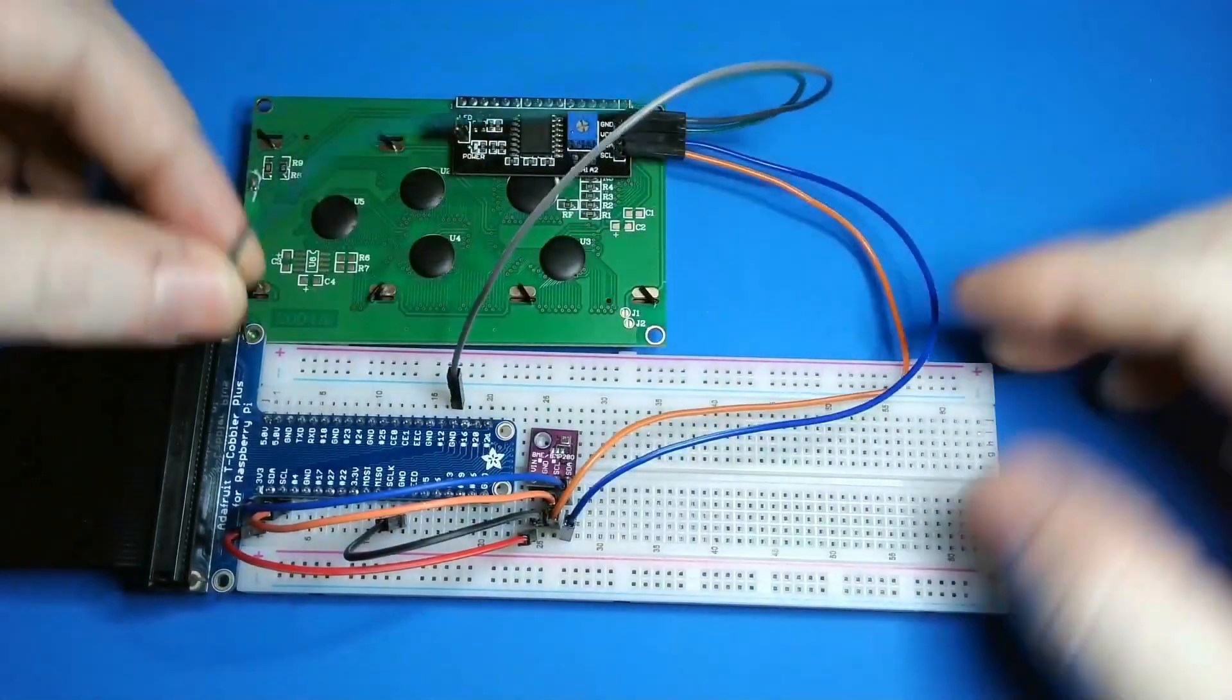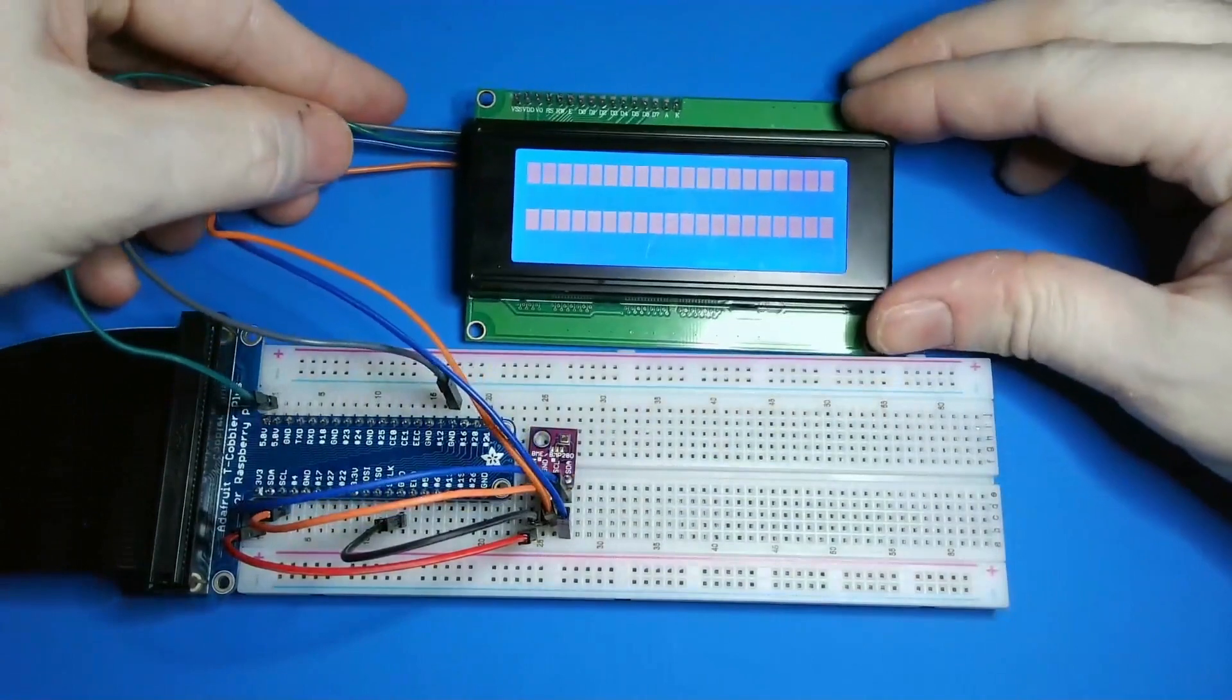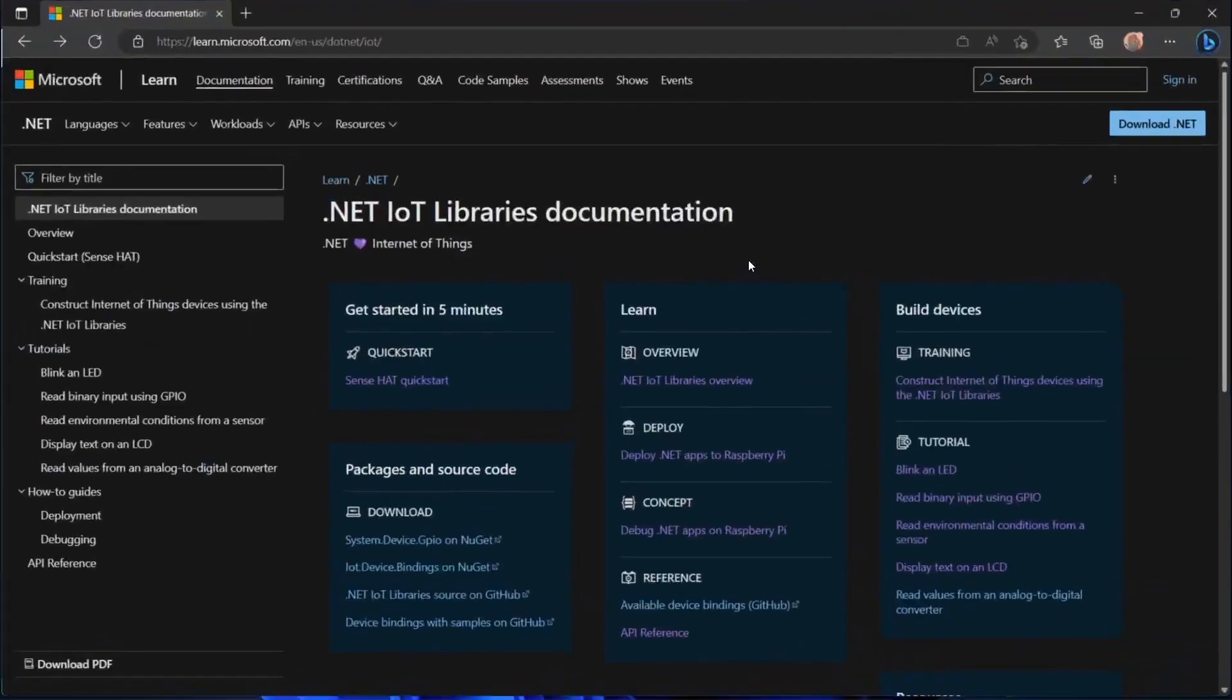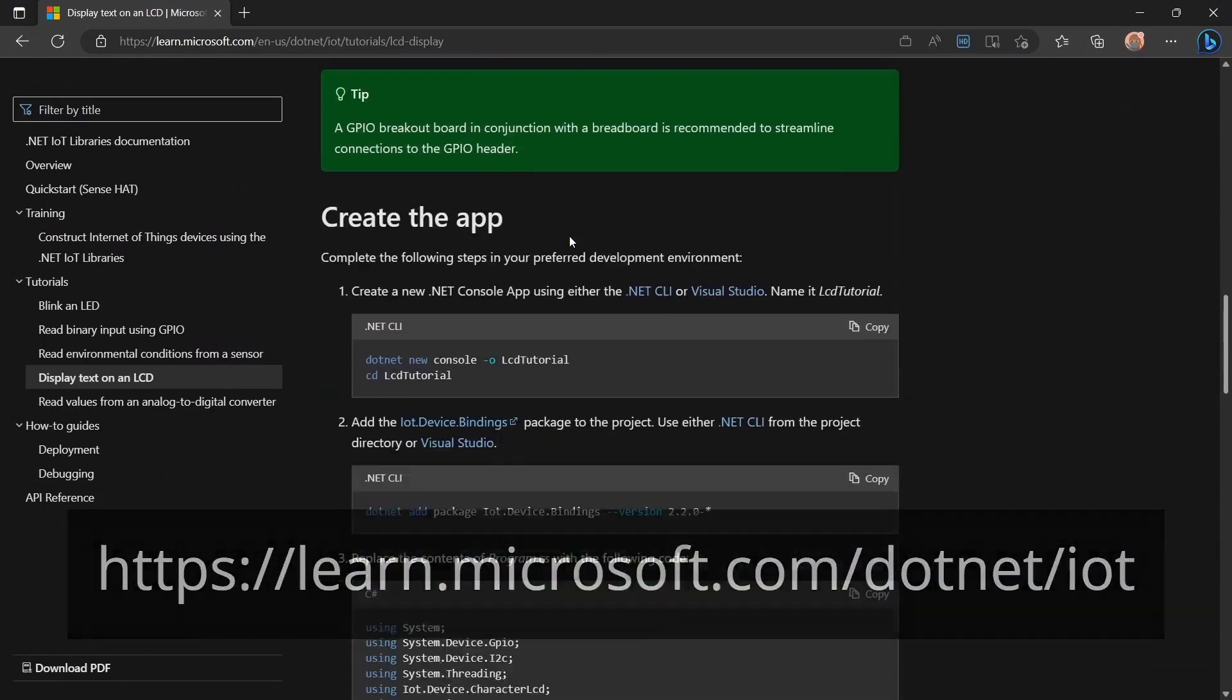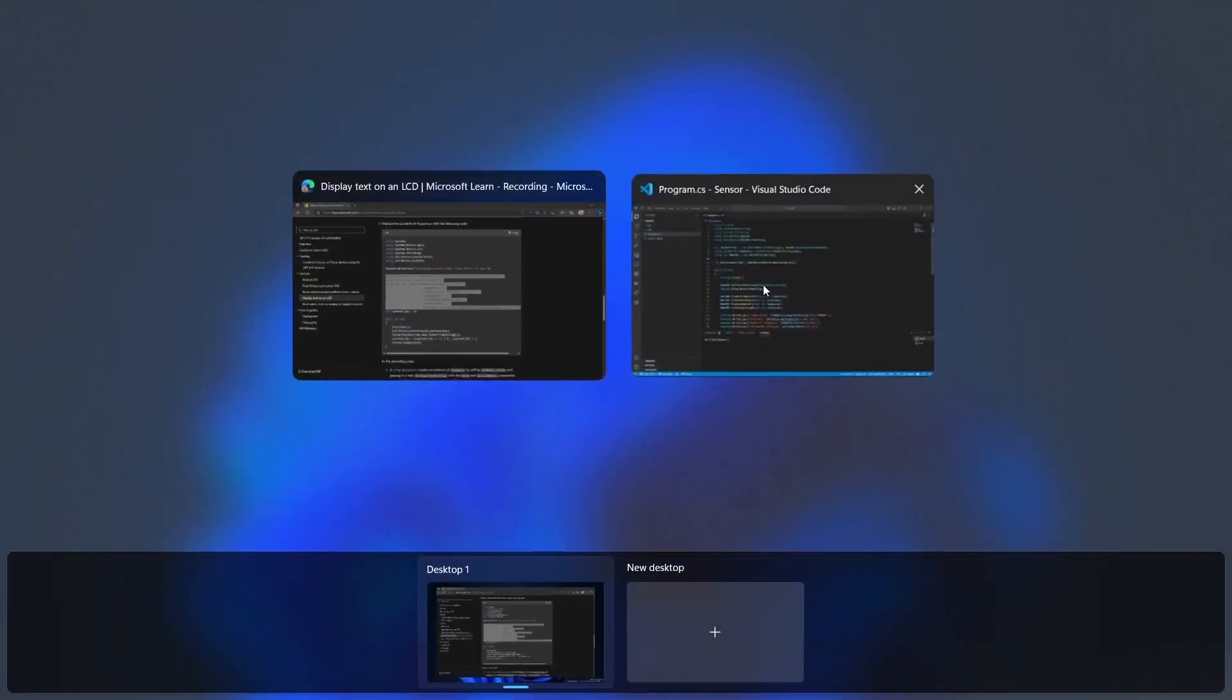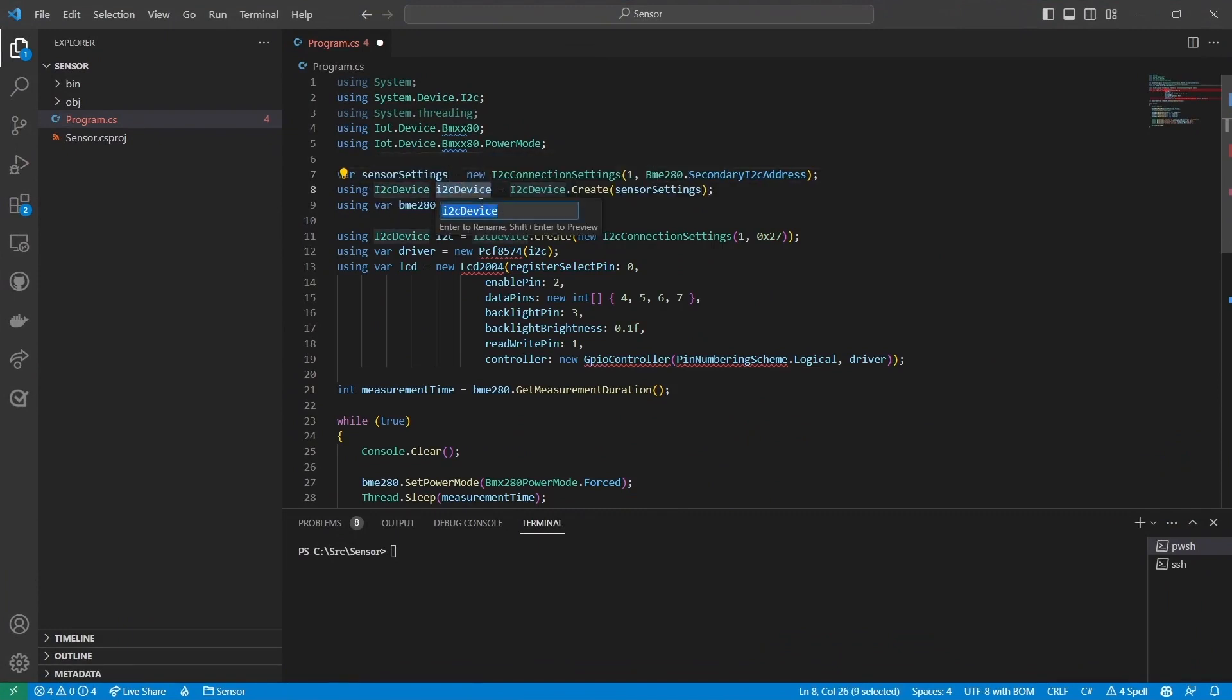Here's the program we have so far. Let's add support for this LCD display. To make things easier I'll go back to the dotnet IOT docs to borrow some code from the display text on an LCD tutorial. I'll grab these lines of code that initialize the display and I'll paste them into my program.cs right after the BME 280 gets initialized. Since the variable names are a little ambiguous, I'll rename the variables to make it clear what they are. Then I'll use my IDE's quick actions to add the missing using statements so everything resolves correctly.